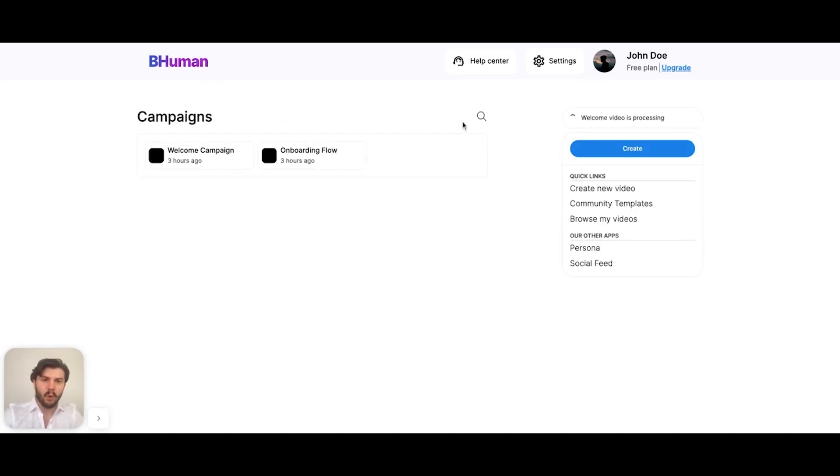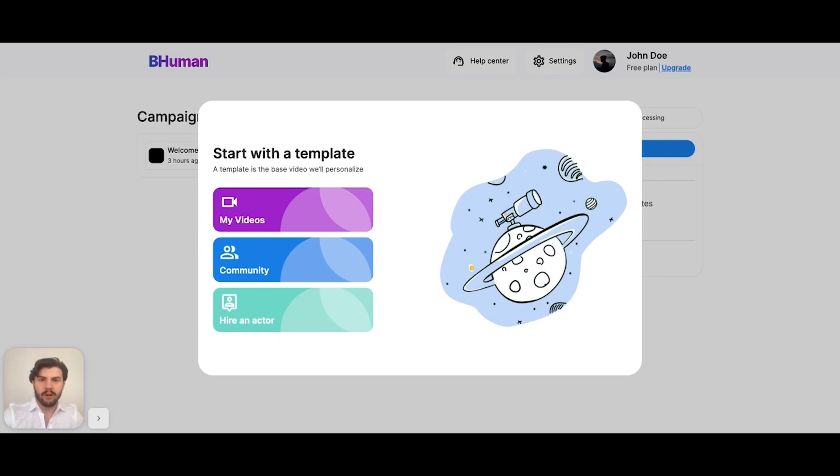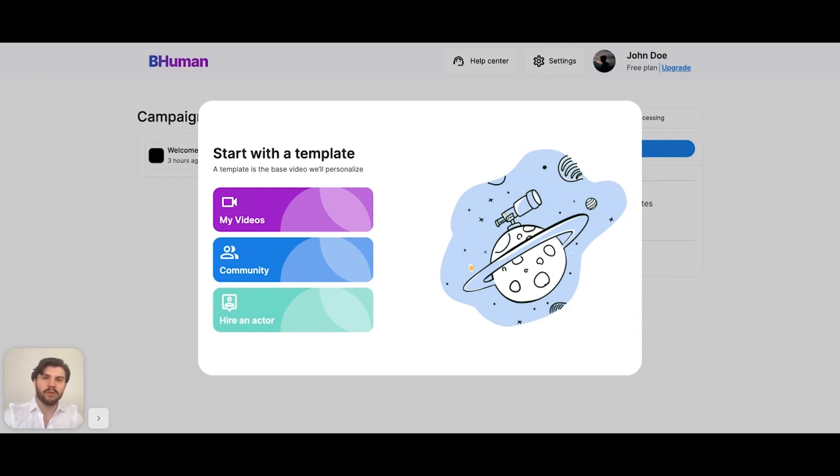For that, all we need to do is hit create. We're met with three options here. We need to select which template we'll be using, and there are three ways we can make a template: either by recording or uploading a video of ourselves, by using one of our community templates, or by hiring an actor to make one for us through the BeHuman platform.